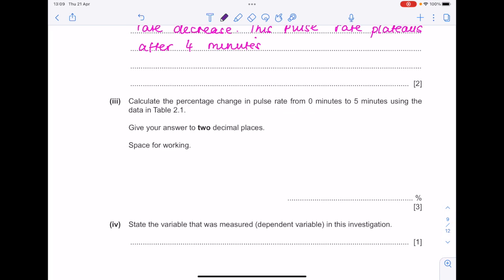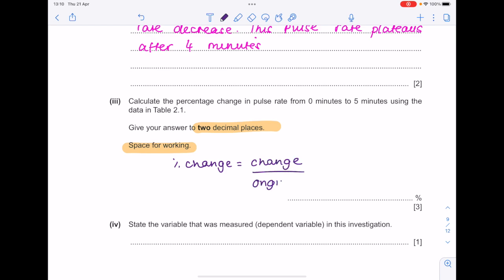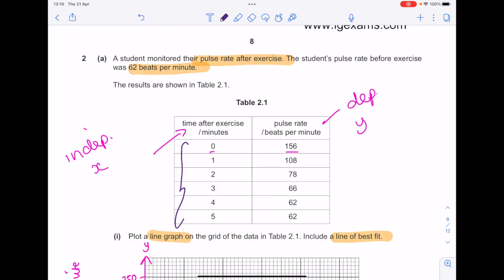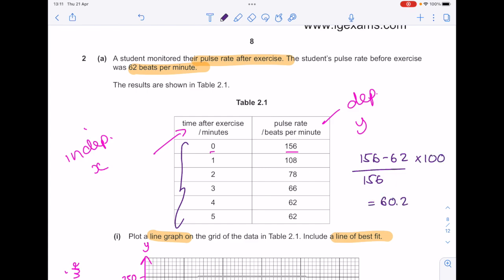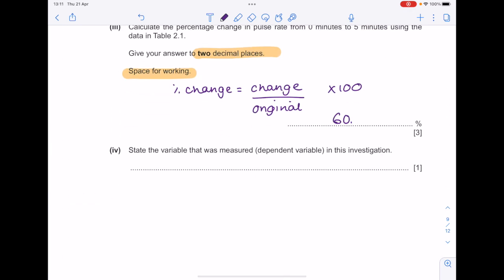Calculate the percentage change in pulse rate from 0 minutes to 5 minutes using the data in table 2.1, giving your answer to 2 decimal places. Percentage change = change over original × 100. The calculation is (156 − 62) ÷ 156 × 100 = 60.2564, which to 2 decimal places is 60.26.